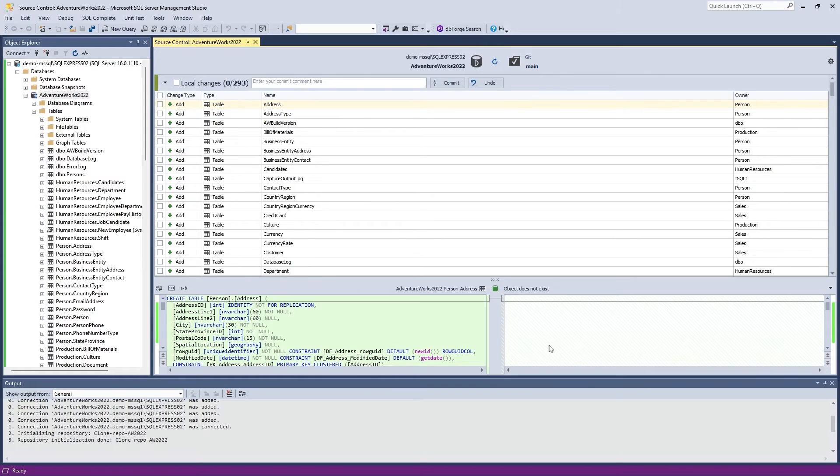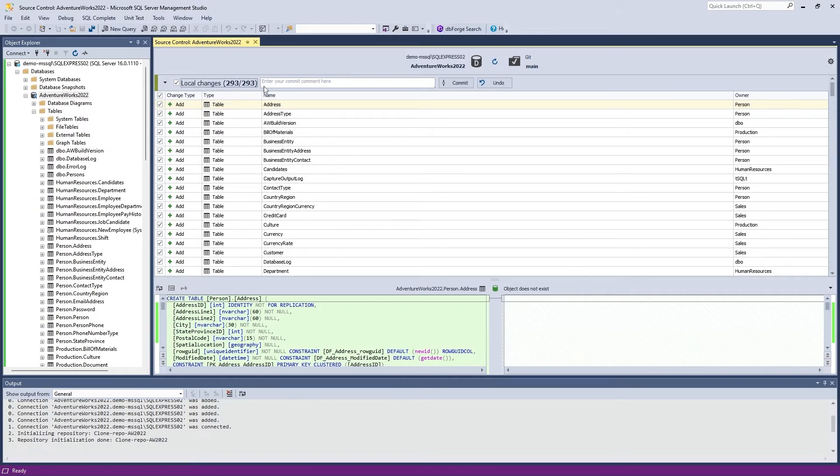To do that, you need to make an initial commit. Go to Local Changes, select the checkboxes next to the objects and static data that you want to commit, enter your comment, and click Commit.